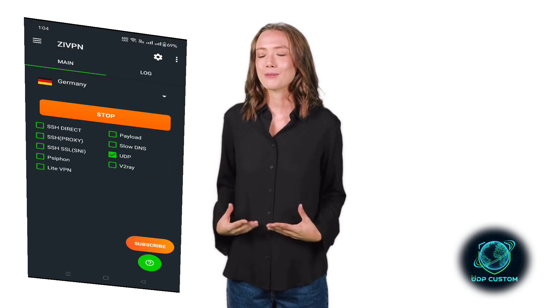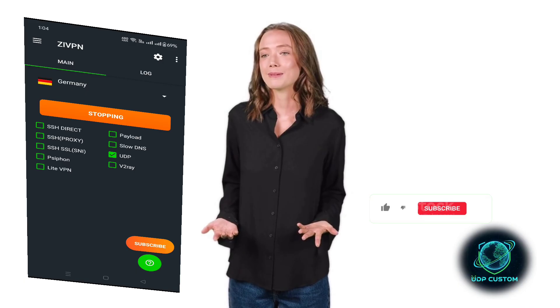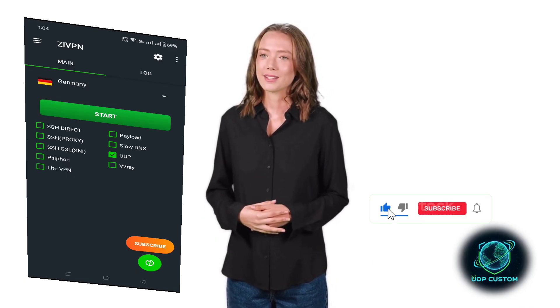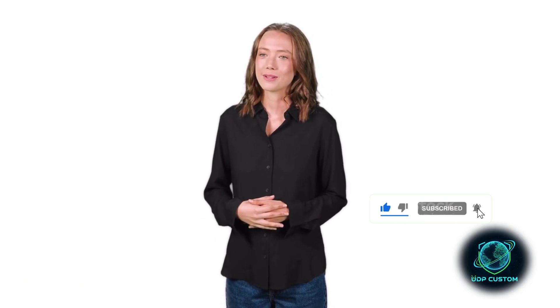If this tutorial helped you, don't forget to like, subscribe, and share this video with your friends. Thanks for watching, and I'll see you in the next one.